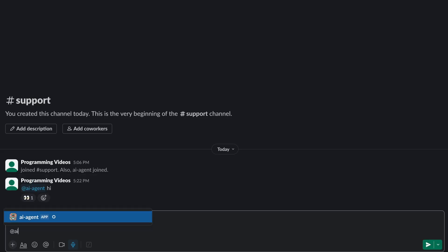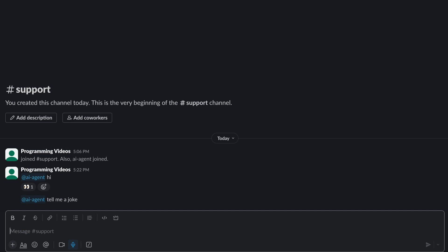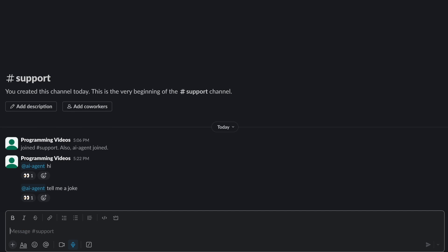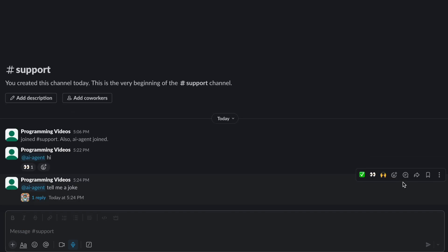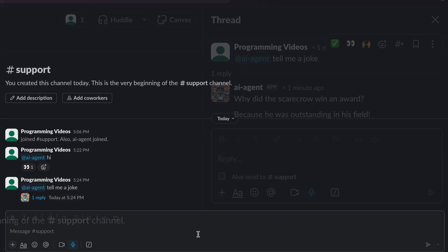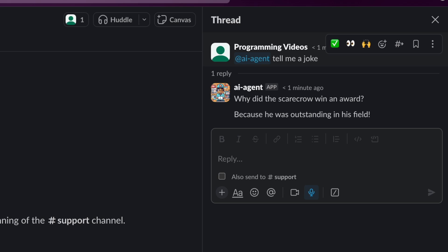All right, AI agent, tell me a joke. It's thinking. We got our joke.